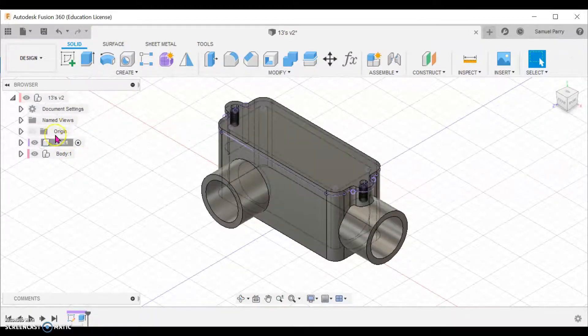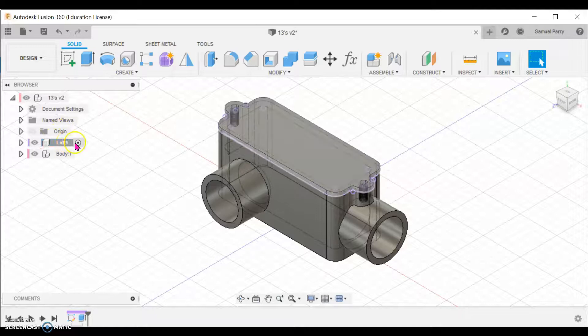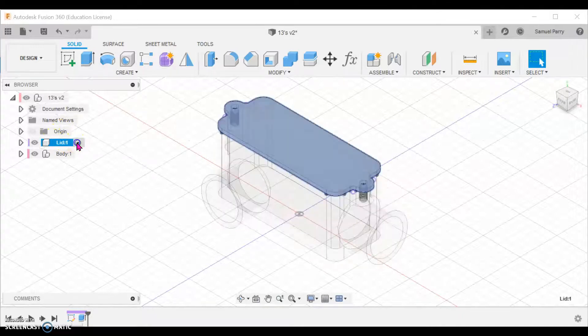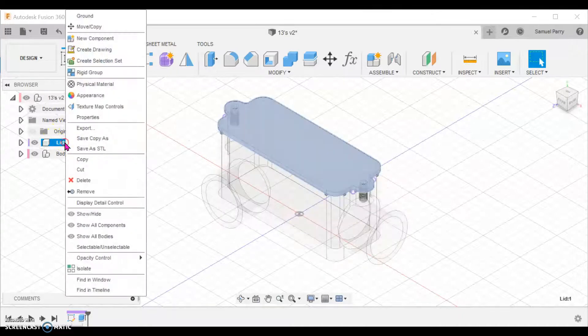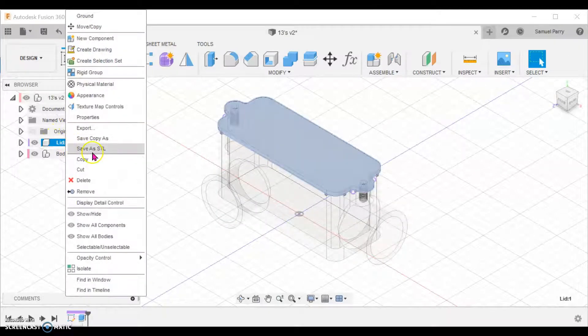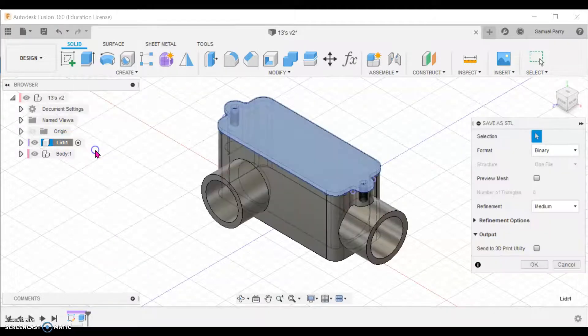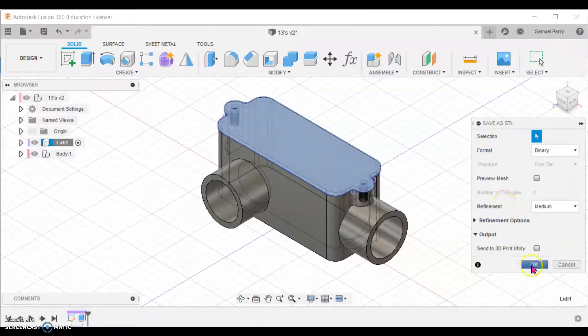I would go to the component here, activate it, right-click, and say 'Save as STL'. You'll get a box like this, and you hit okay.